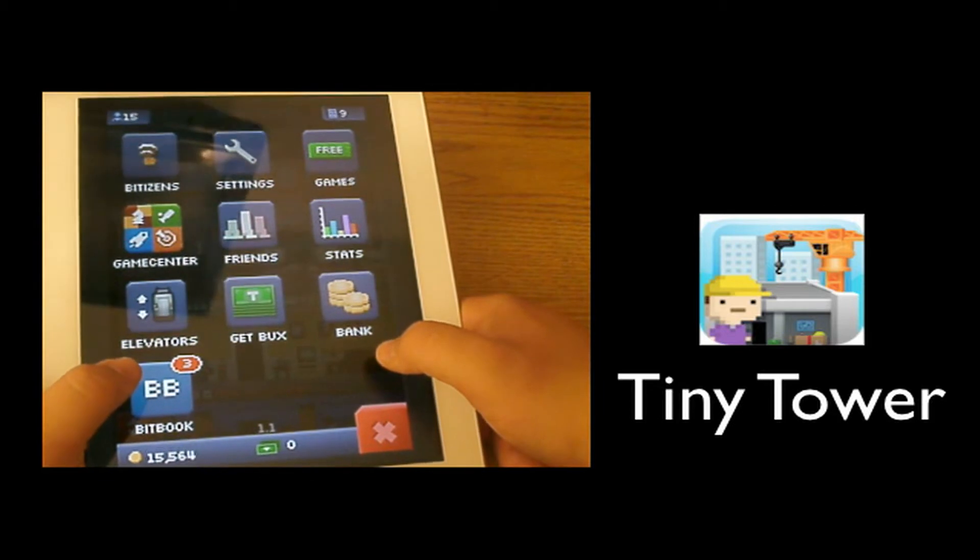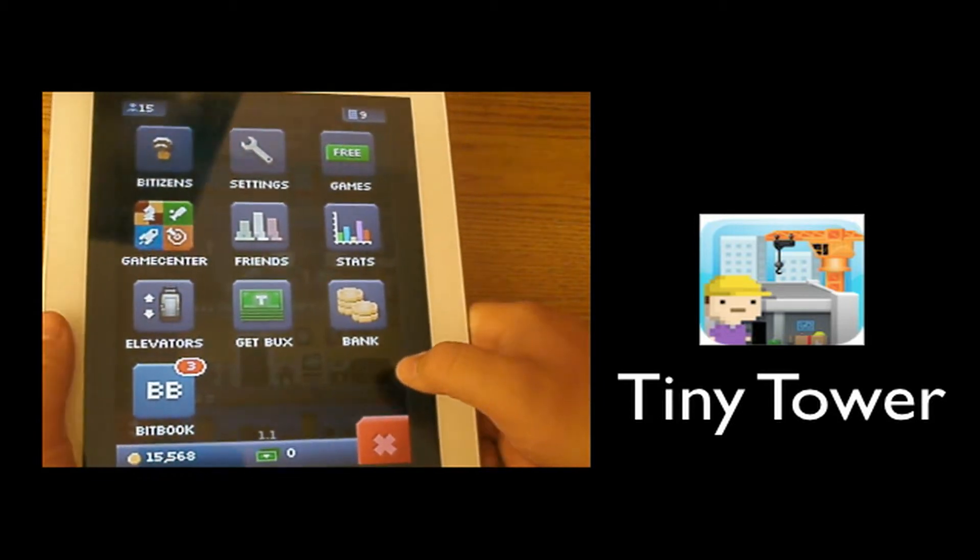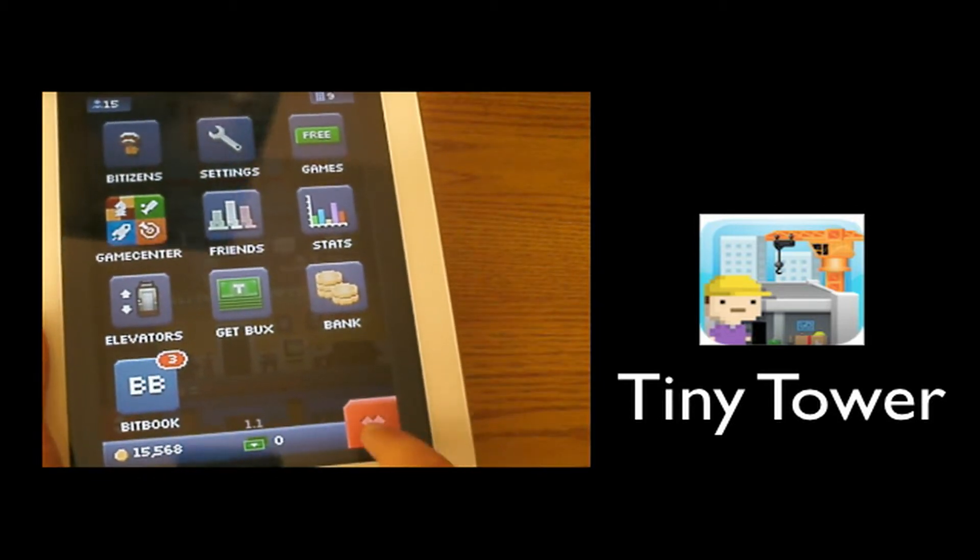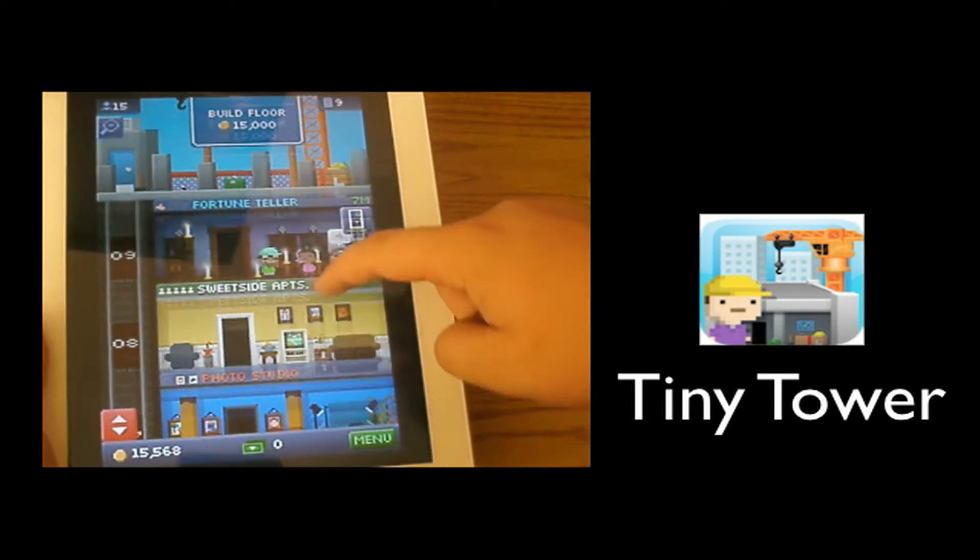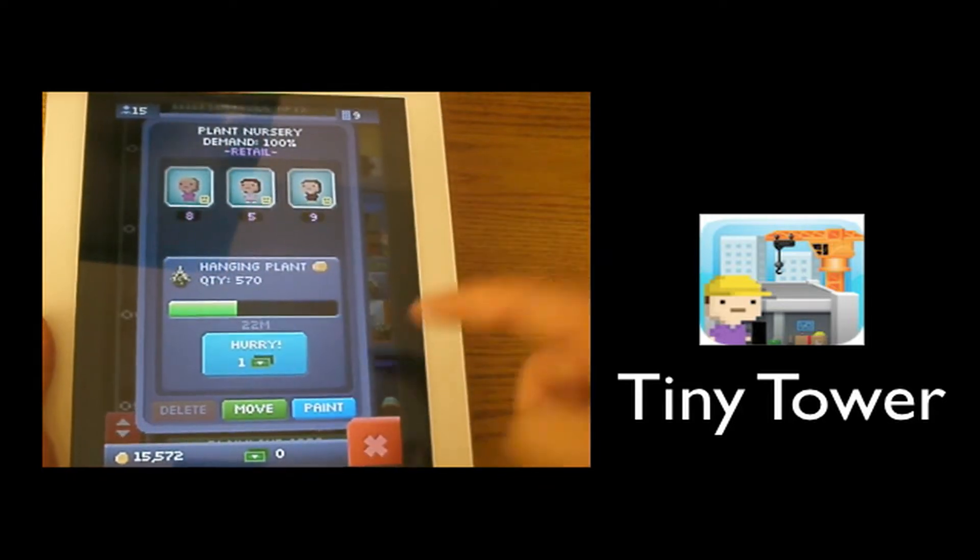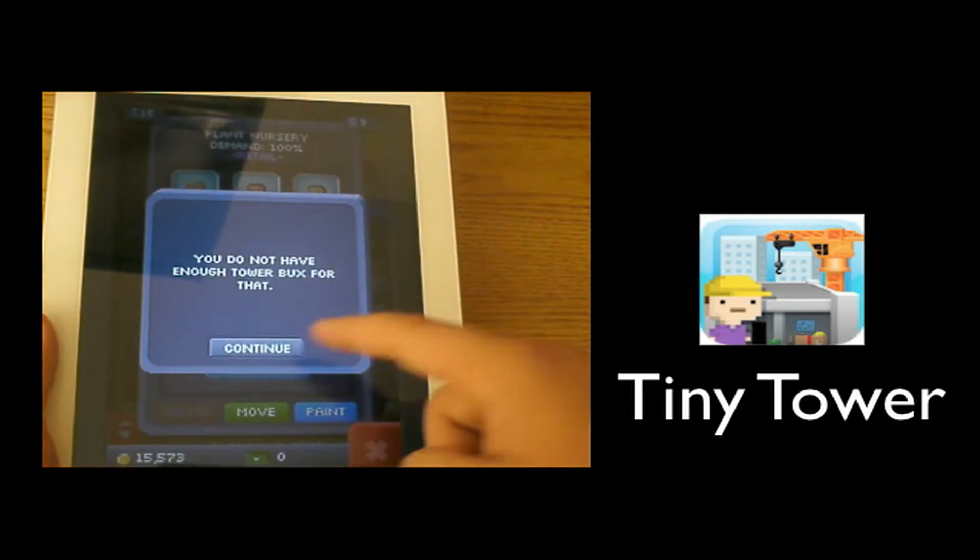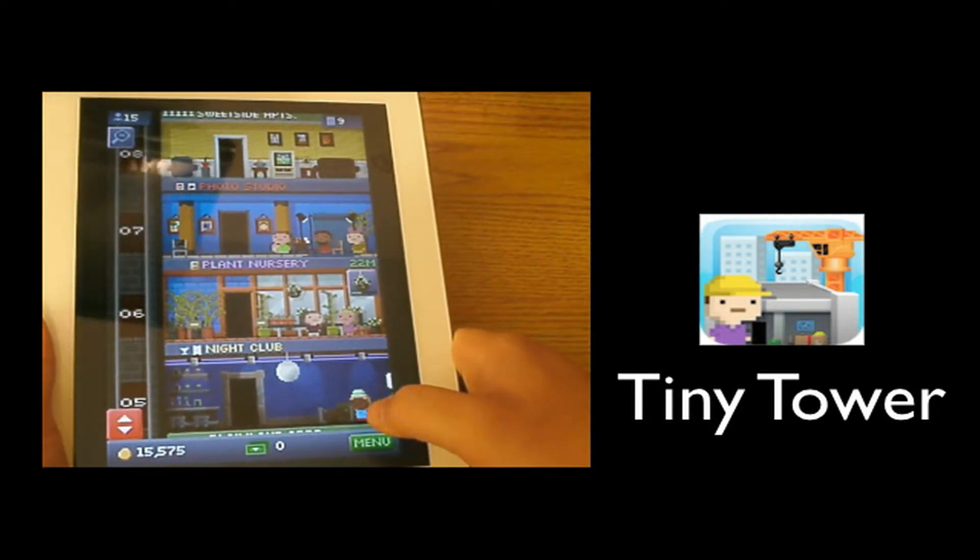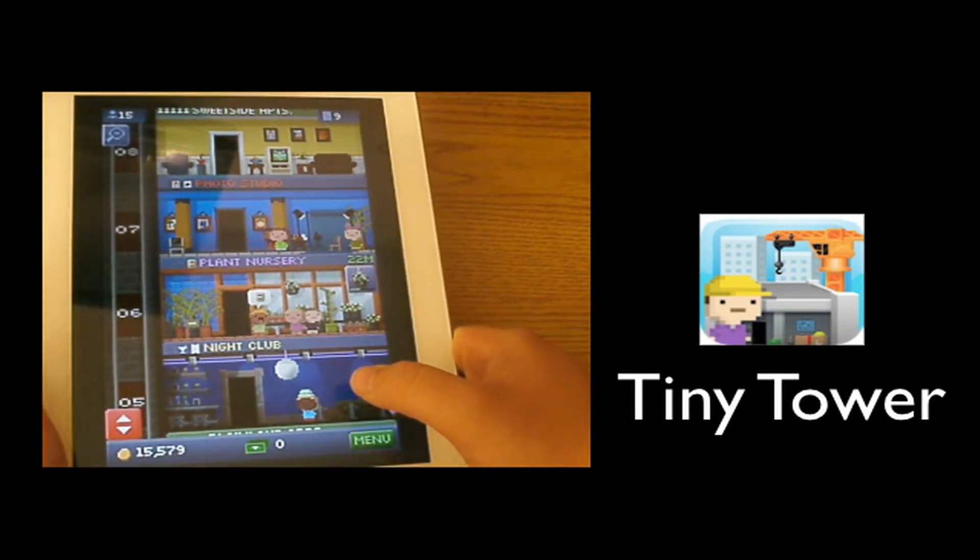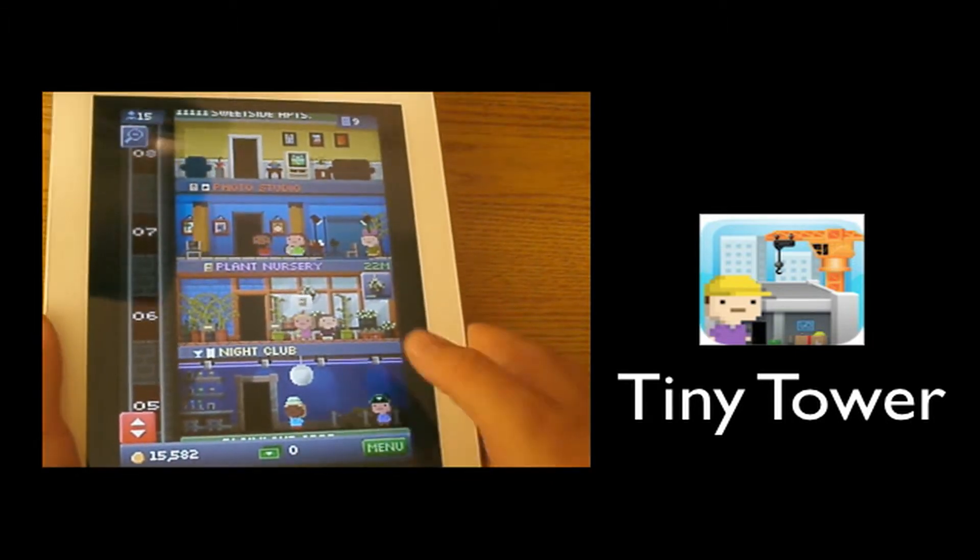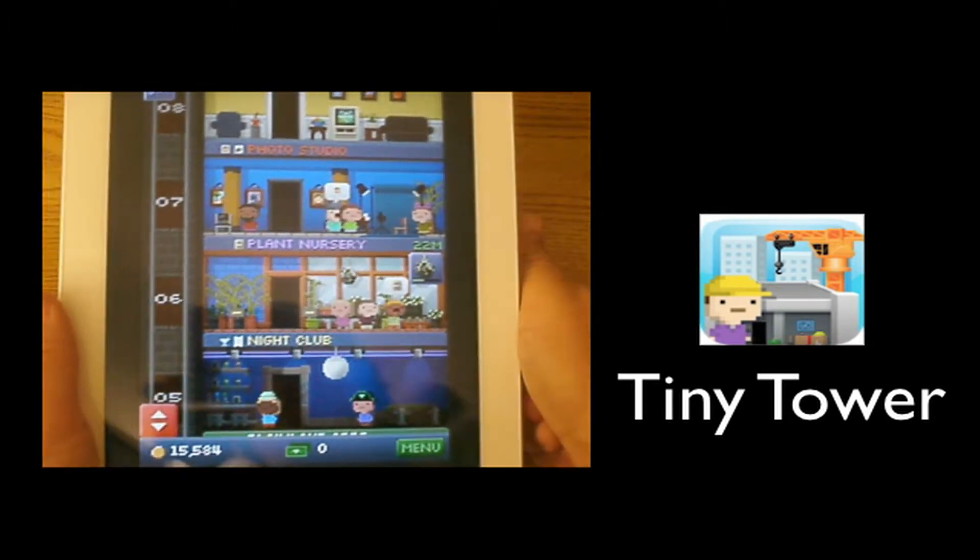Now I have $15,000 of coins and you use these little bucks to fast-pace things. Like if I want to hurry that up I'll press hurry, but I don't have a tower buck or dollar or whatever you want to call it to speed it up.